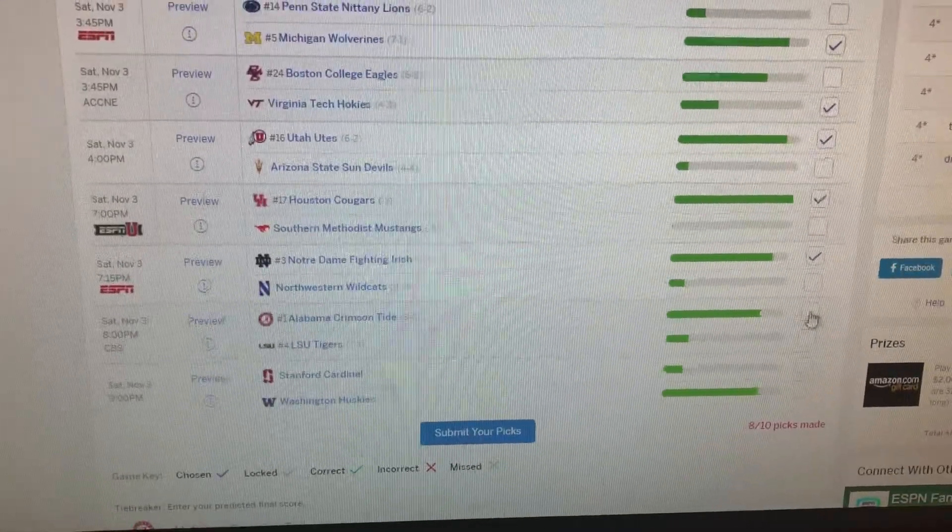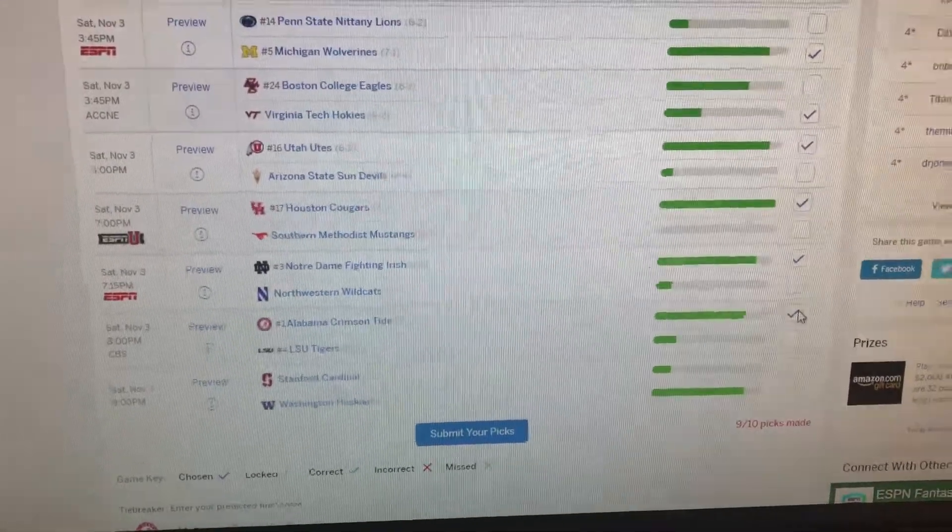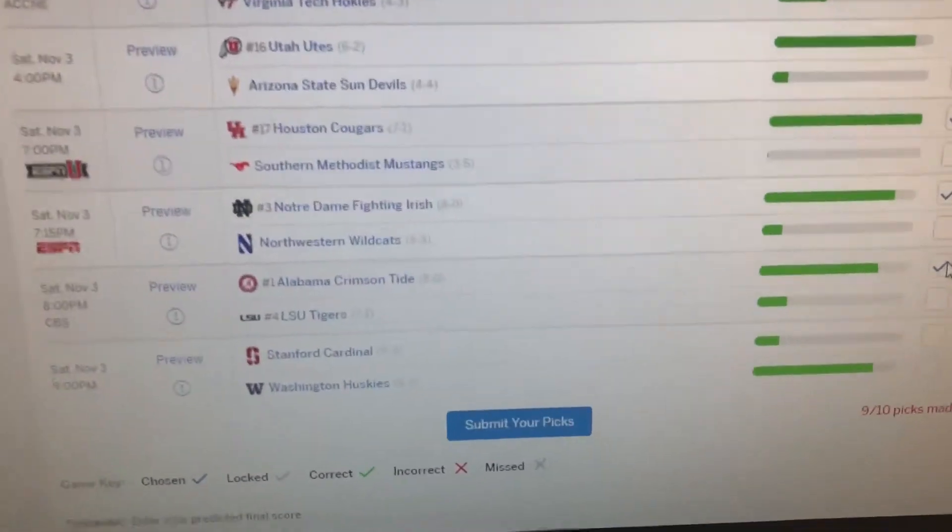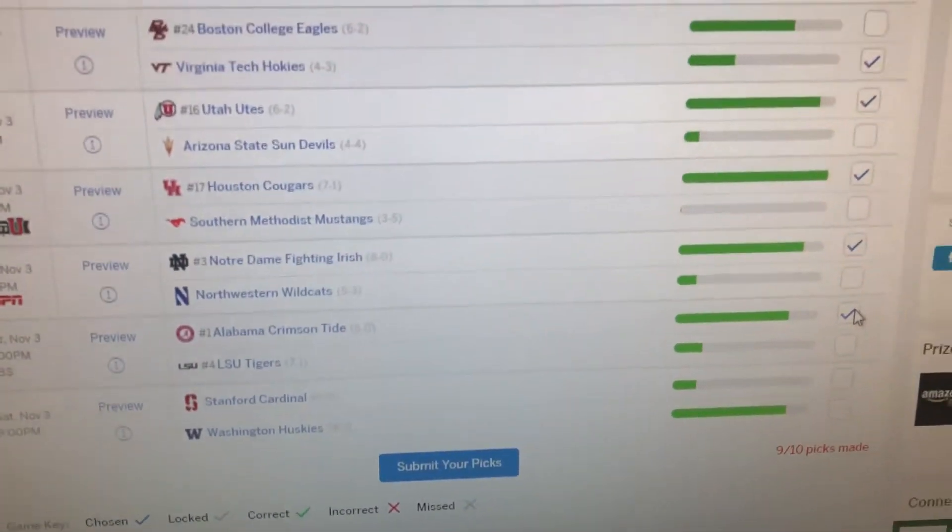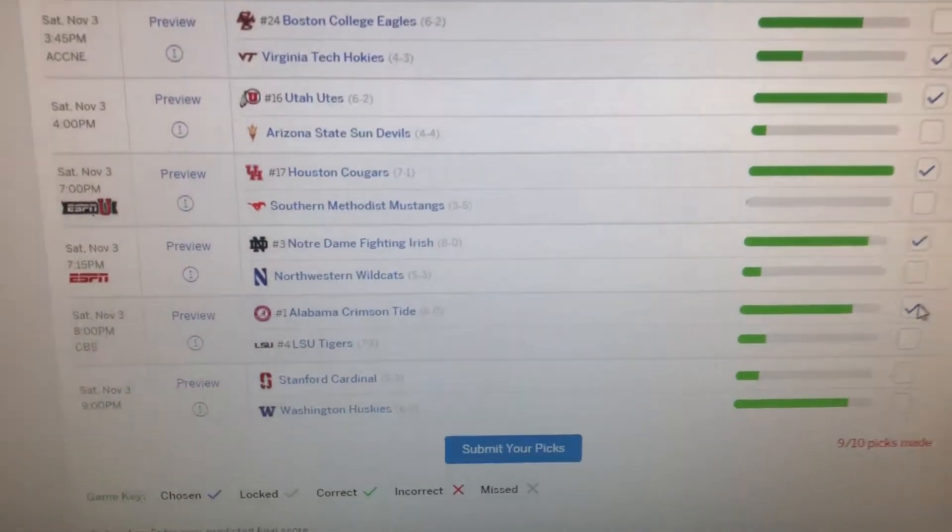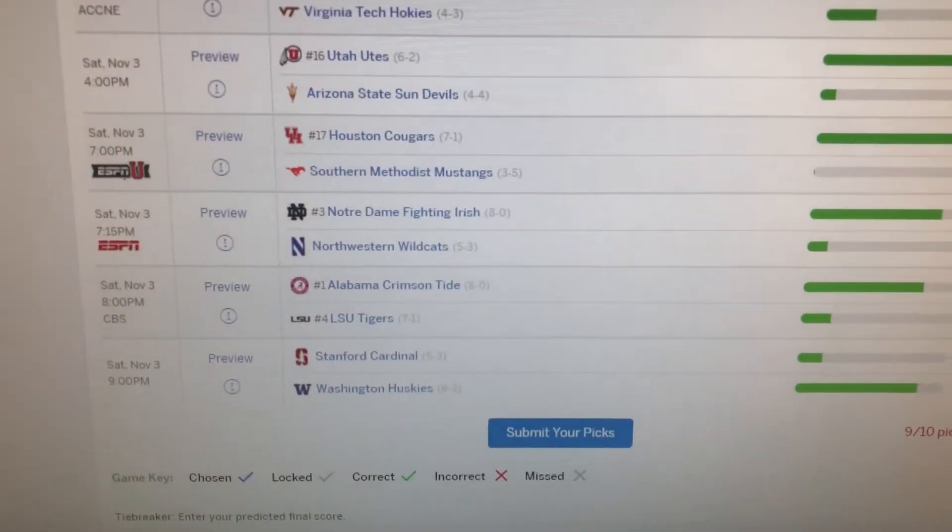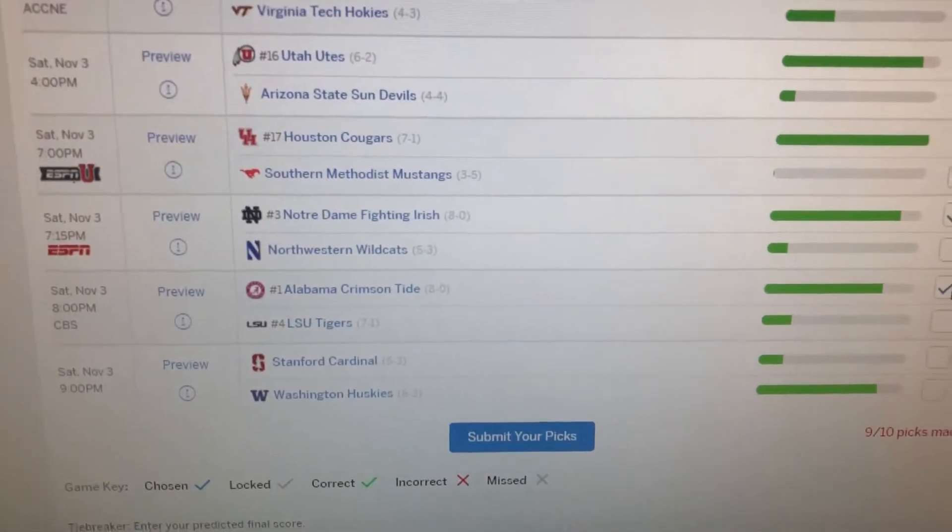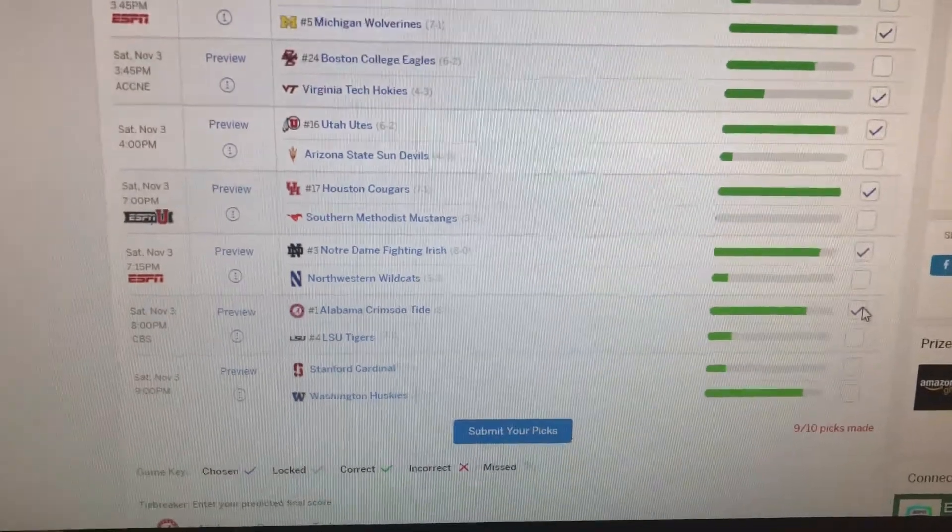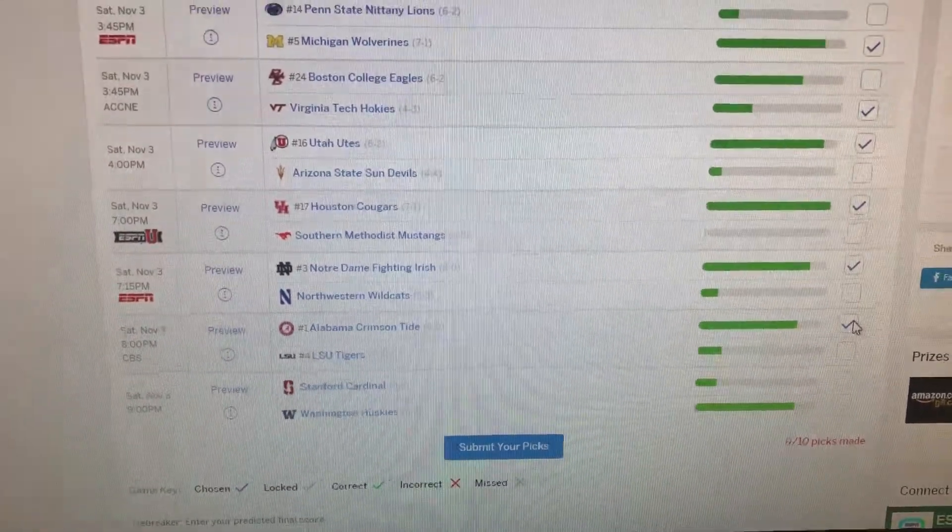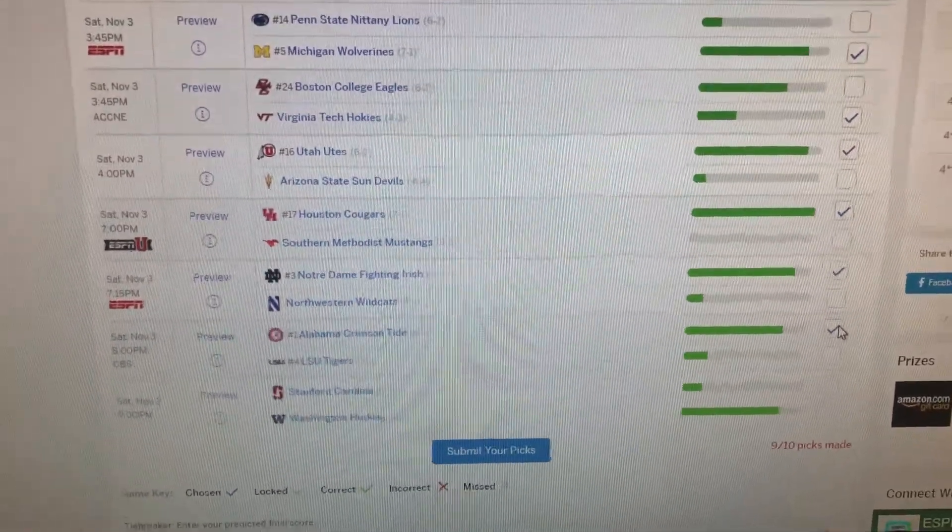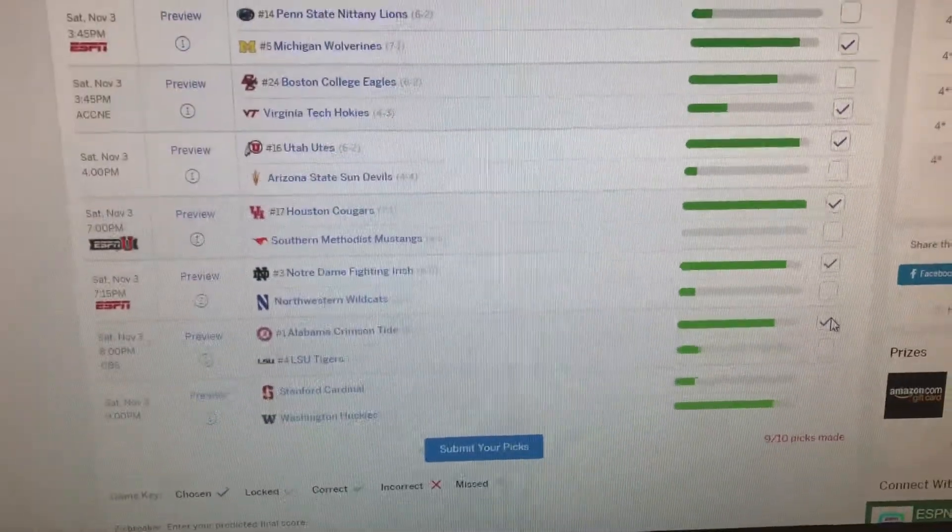And then Alabama is gonna go on the road and beat LSU. That's the biggest game of the week. College game day is gonna be there. It's gonna be huge. LSU is up to number four now. I'd love to see LSU win that game, but I think Alabama is going to.